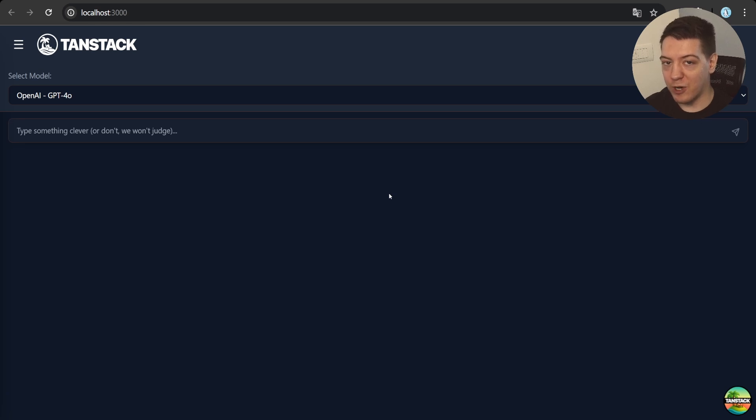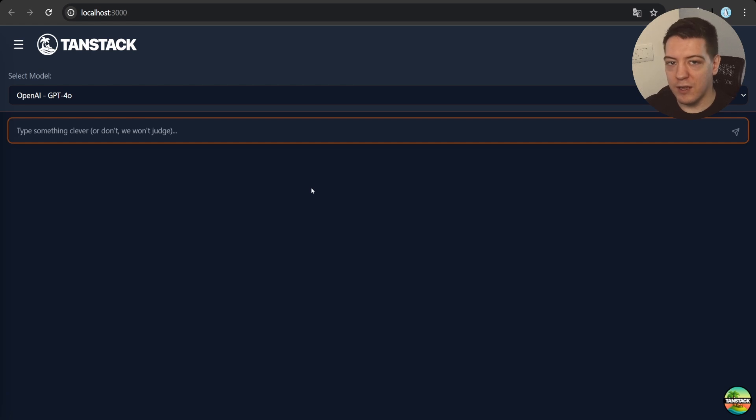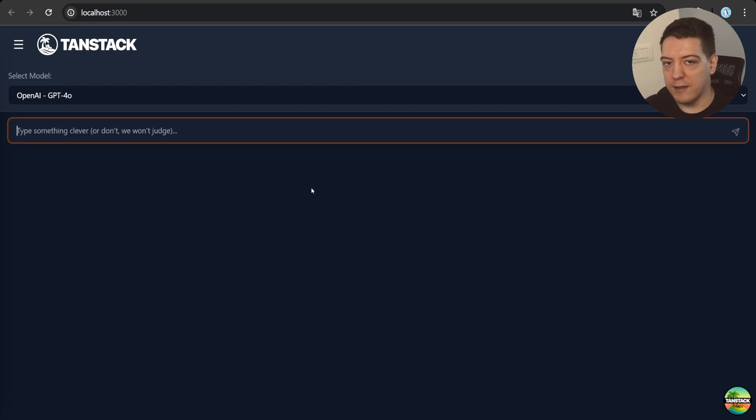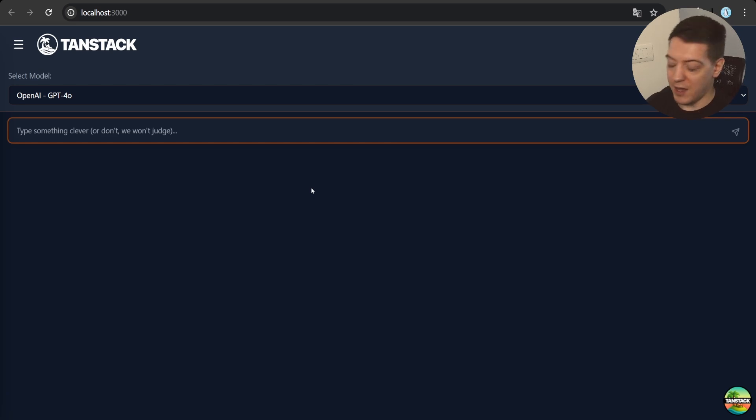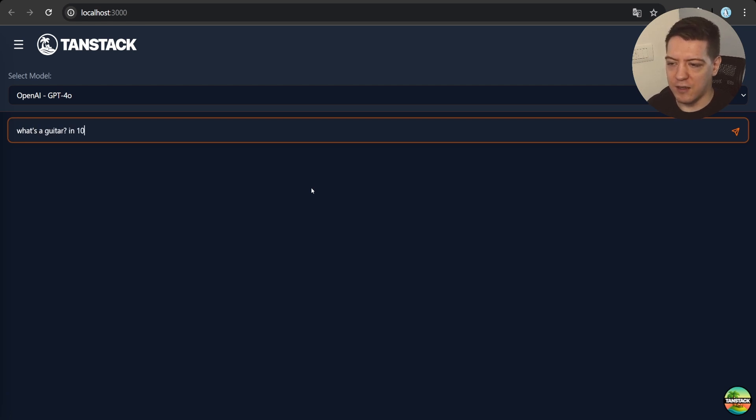Before I input anything, the system prompt here is set for it to be a guitar selling assistant, so it's going to recommend guitars, explain what guitars are, add them to cart, and stuff like that. So without further ado, let's send our first message. Our first message is going to be, what's a guitar? And let's say in 10 words or less.